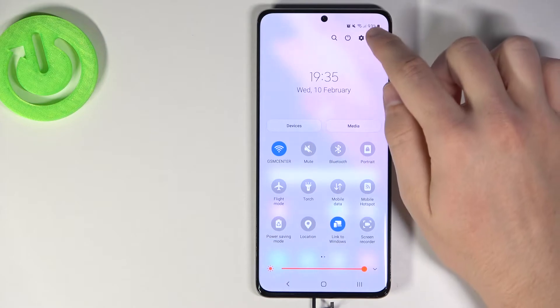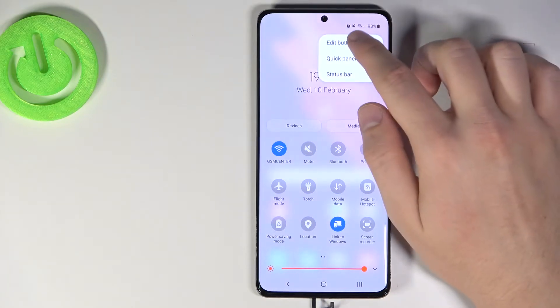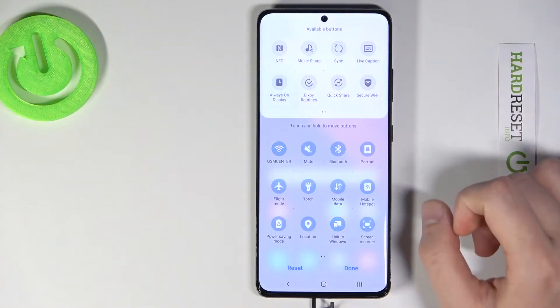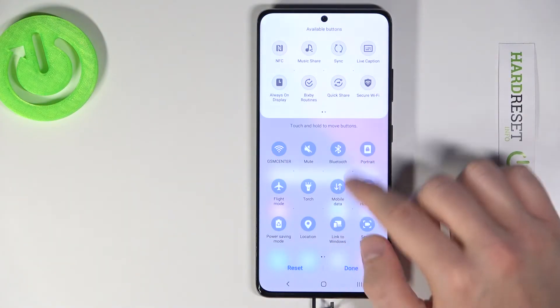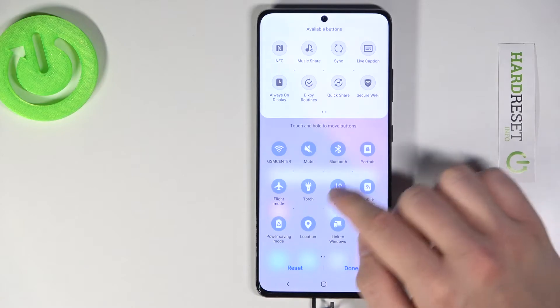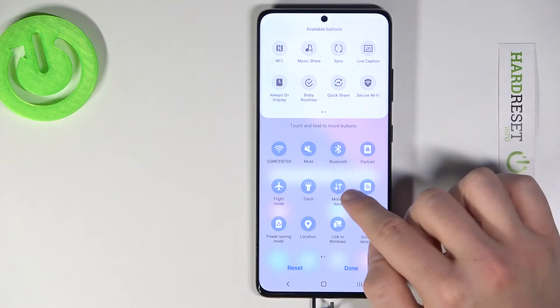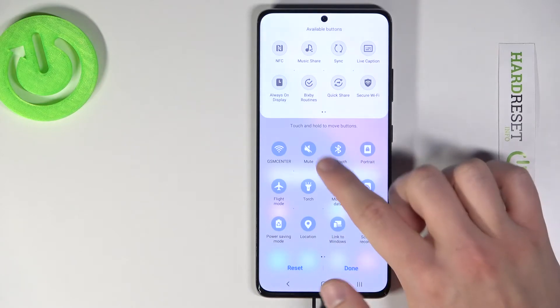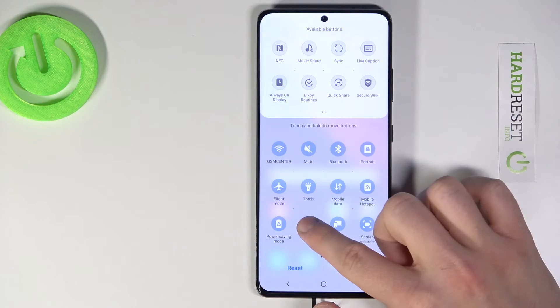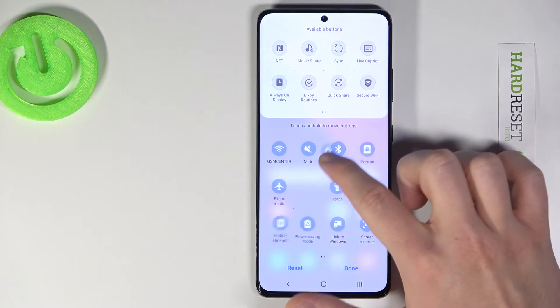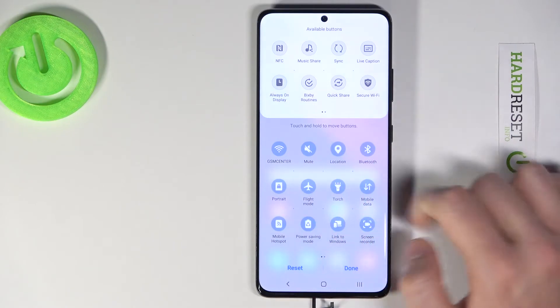First, we have to tap right here and tap the edit button. If you want to get icons like mobile data or location right here, you have to click and hold and then drag it like that.